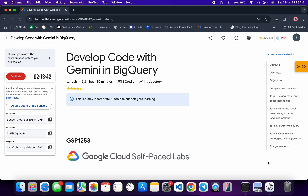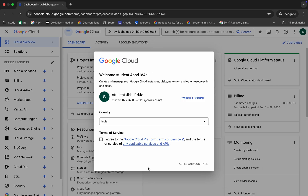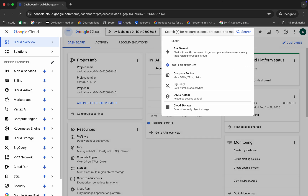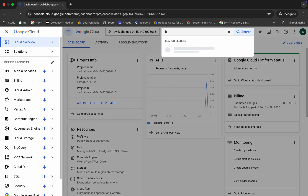Hello guys, welcome back to the channel. If we try to complete this lab using a command line, we won't get a full score, so we have to complete this lab using the console. Don't worry, this lab is very easy. First of all, just log in with your credentials, and once you're done with that, come back, click on the checkbox, then click on Agree and Continue.